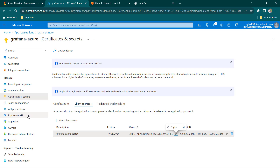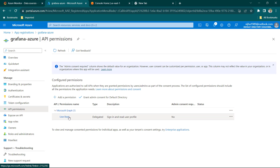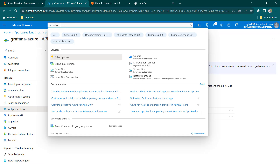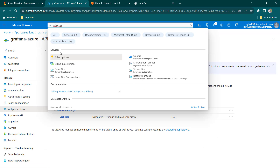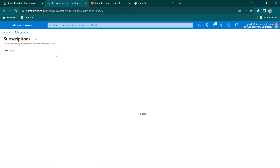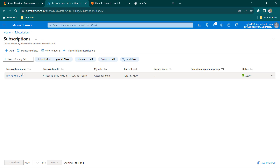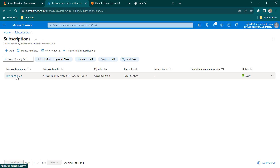The first thing I can do is go to API Permissions. By default it has User Read permission, so that's fine. The other thing we need to do is go to Subscriptions. Under Services, go to Subscriptions and give access to this subscription. I have a Pay As You Go subscription — if you have a free tier or whatever, just select your subscription.